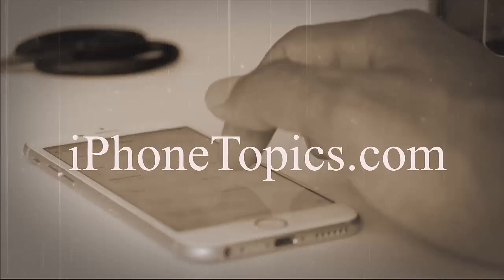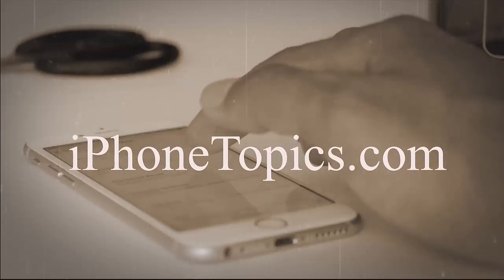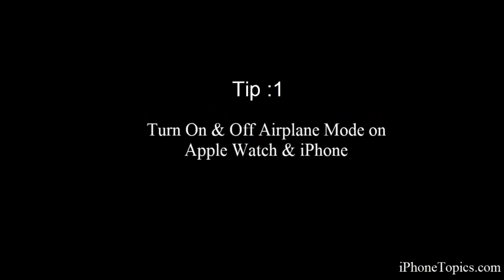Hello everyone, welcome back to iPhone topics.com. One of our viewers was asking for a few tips to solve Apple Watch not pairing with iPhone, so let's get started with the tips. Tip number one: turn on and off airplane mode.